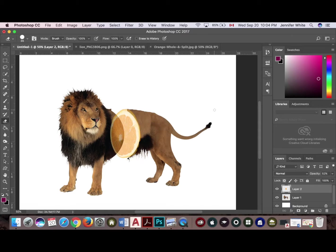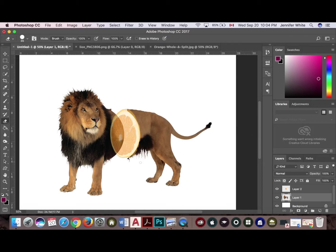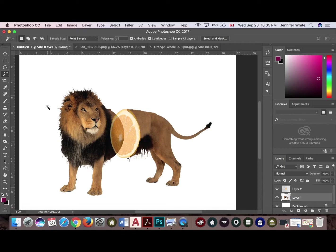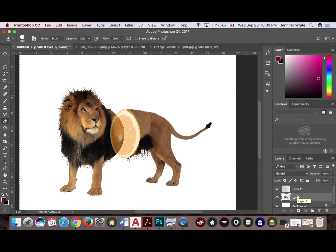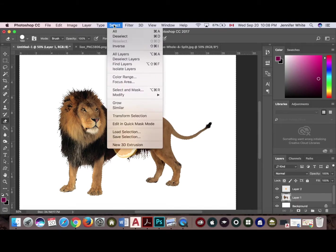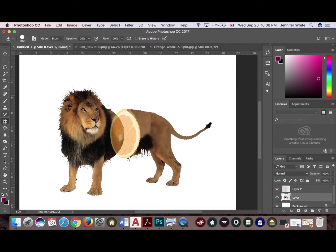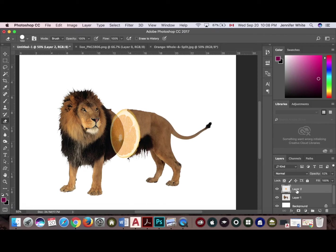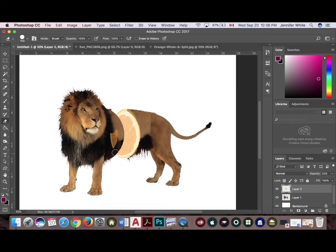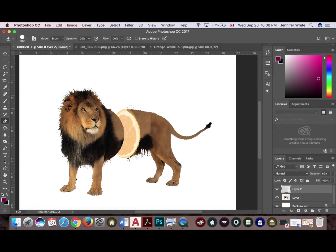And then I'm going to go back in. I'm going to select my lion layer, go to my magic wand tool, and now what you want to do is go up to select, inverse, and use the eraser tool on the fruit layer and start erasing your fruit. Like so. I'm going to do the other side as well.